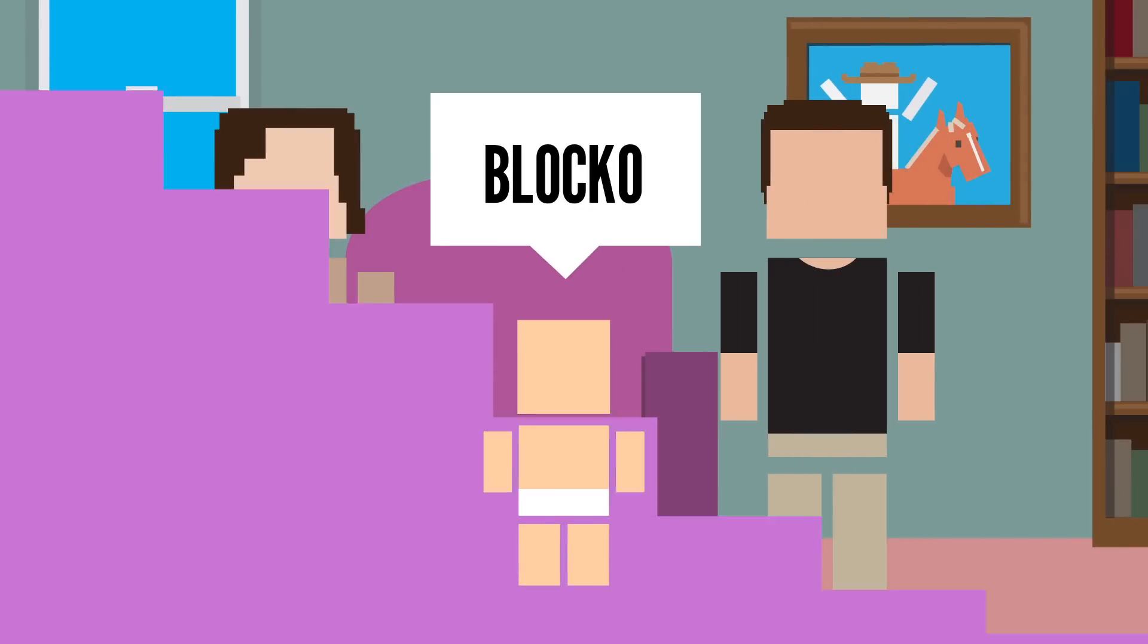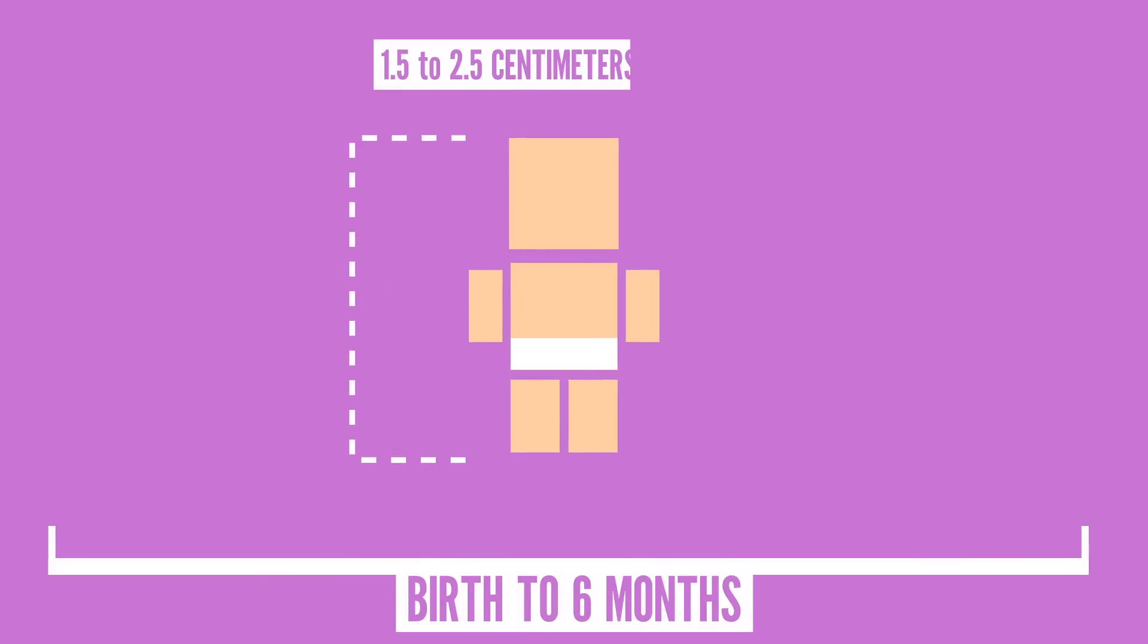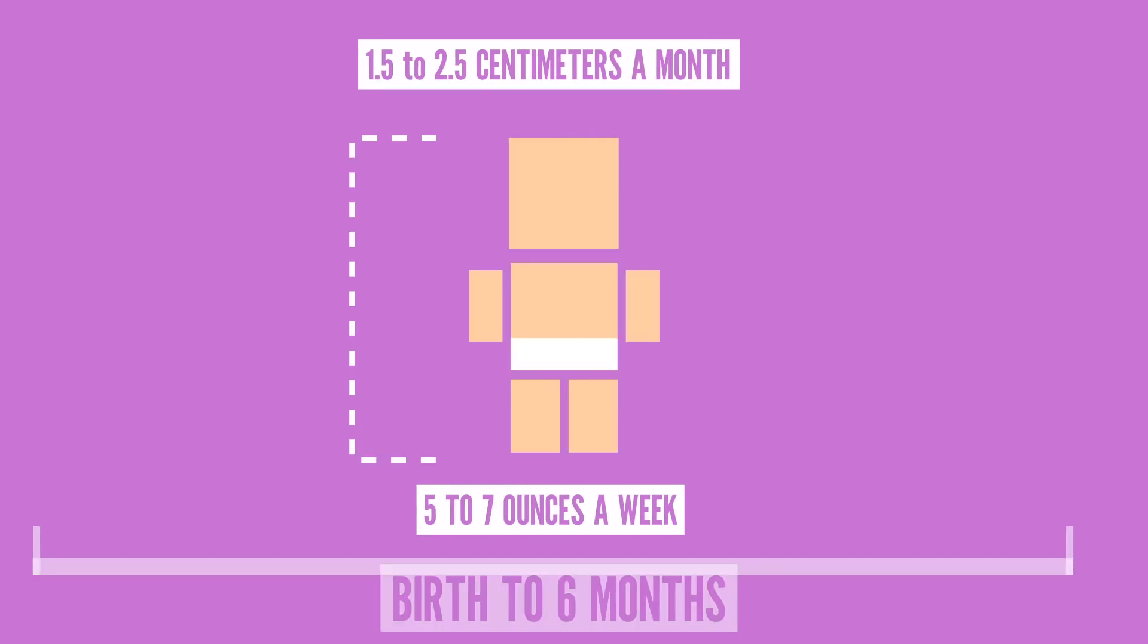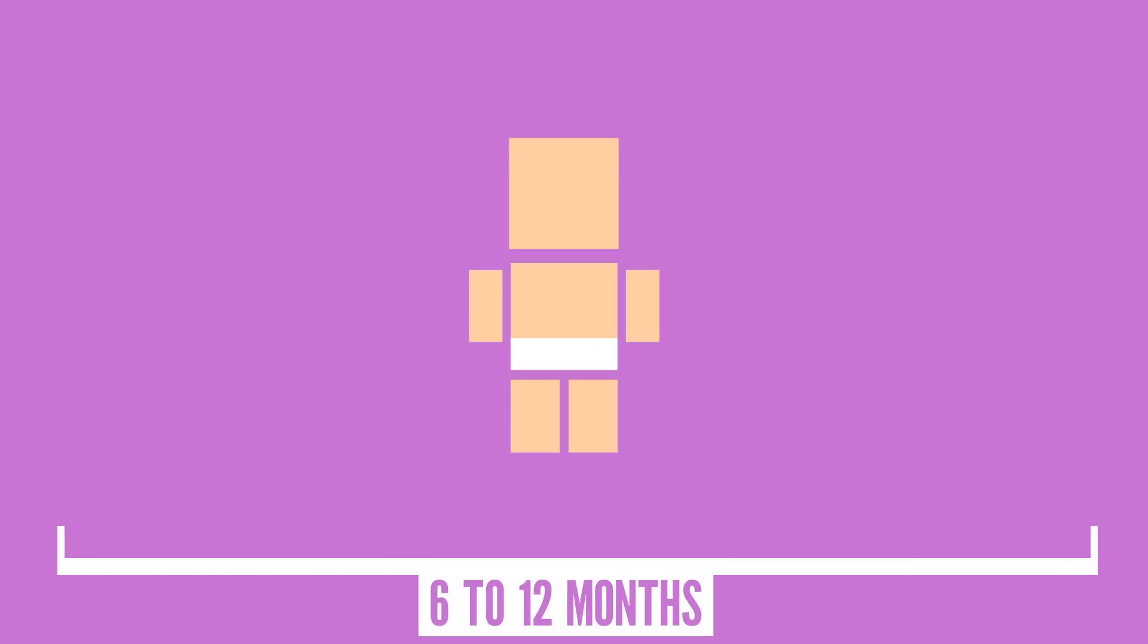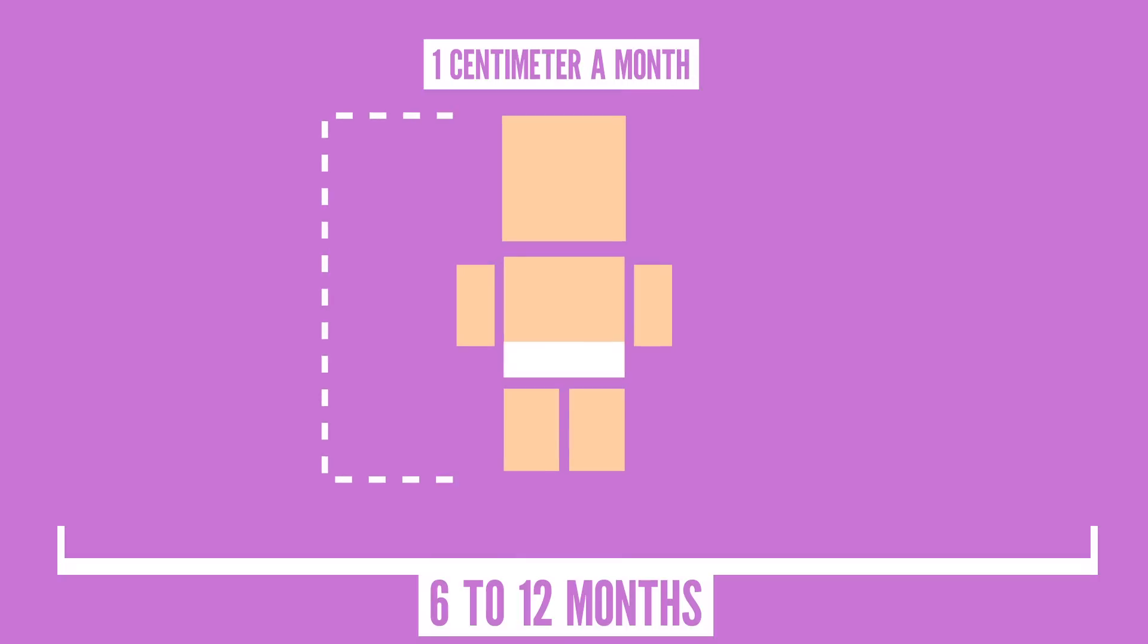But what about other parts of your little body? From birth to about 6 months of age, babies typically grow about 1.5 to 2.5 centimeters a month and gain about 5 to 7 ounces a week. From 6 months to a year, a baby may grow around 1 centimeter a month and about 3 to 5 ounces a week.